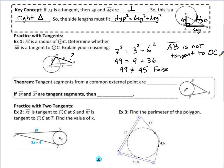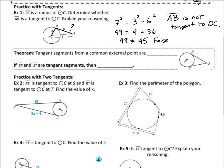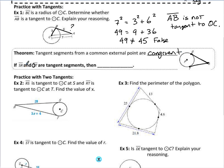We also have another theorem in 10.1: when two tangent segments share a common exterior point, their lengths must be congruent to each other. Here I have two tangents to circle P — one through point of tangency R and one through point of tangency T — both sharing exterior point S. Therefore, SR must be congruent to ST.